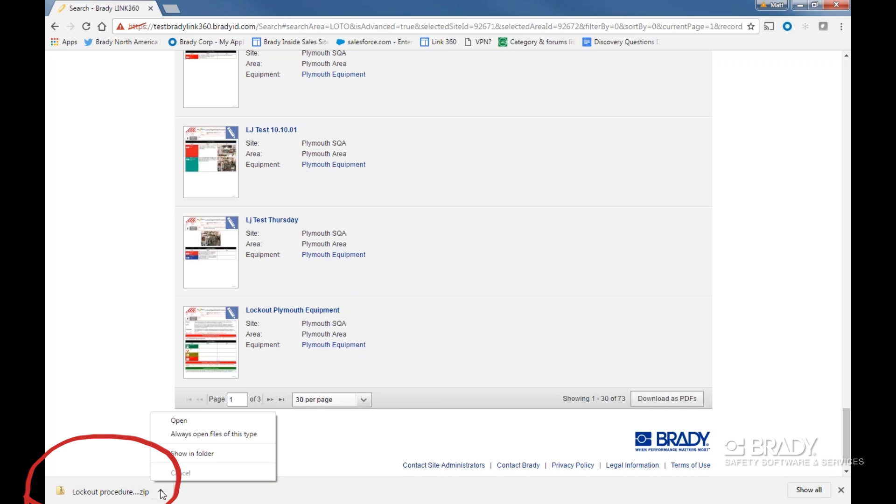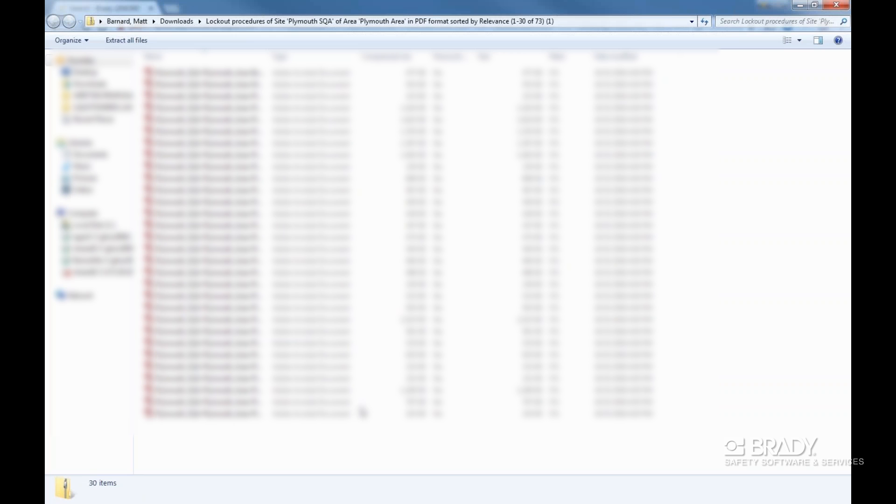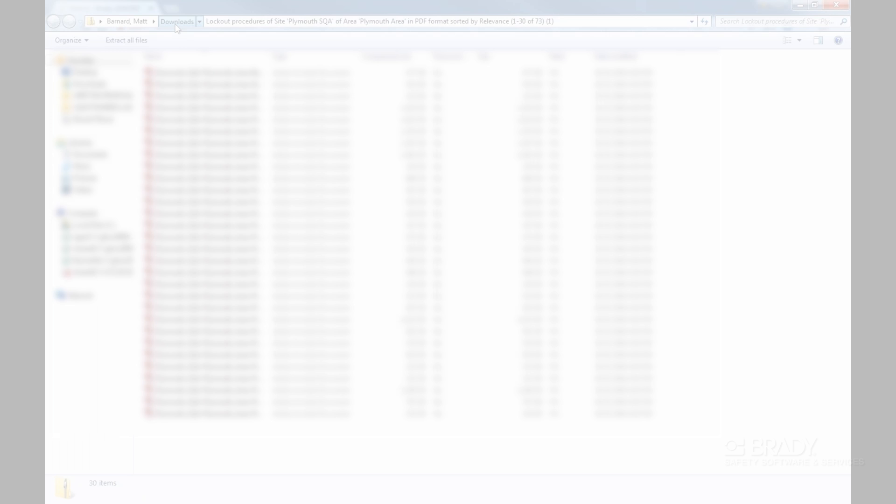In order for us to keep track of what zip folders contain which documents, the naming convention of the folder spells things out according to the search results and the page results as well.